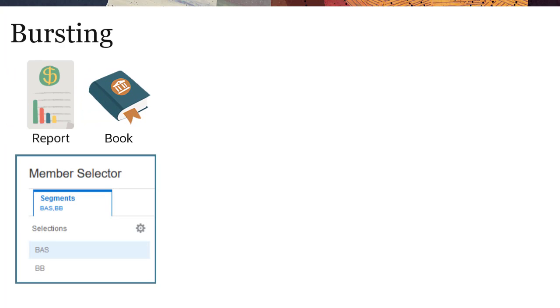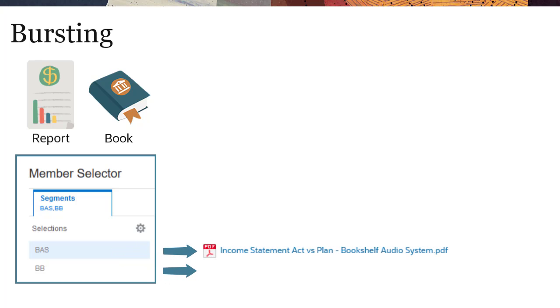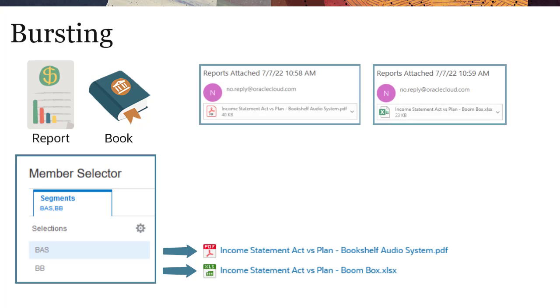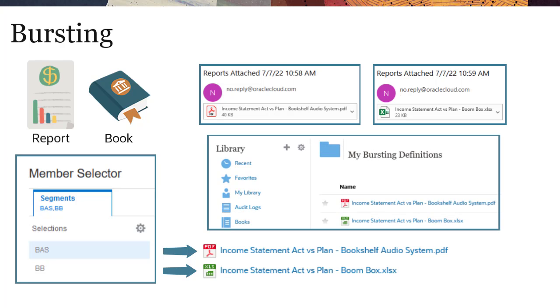It provides the ability to run a report or book for more than one member of a single dimension for one data source, generating a PDF or Excel output file for each member. You can email the generated output files to a recipient list, or publish the PDF and Excel output files to the narrative reporting library.